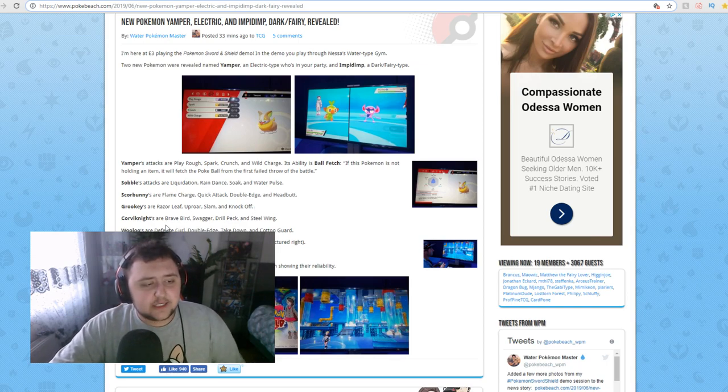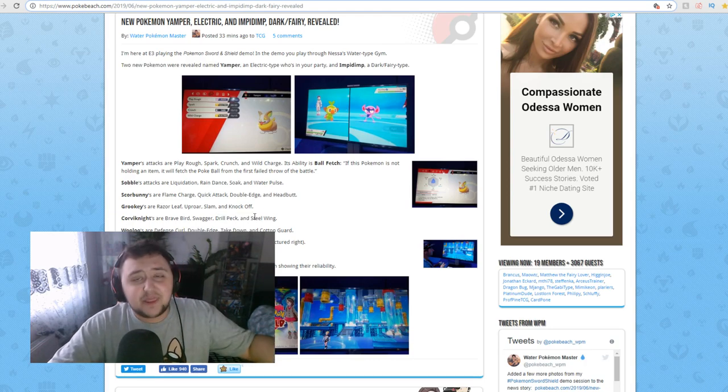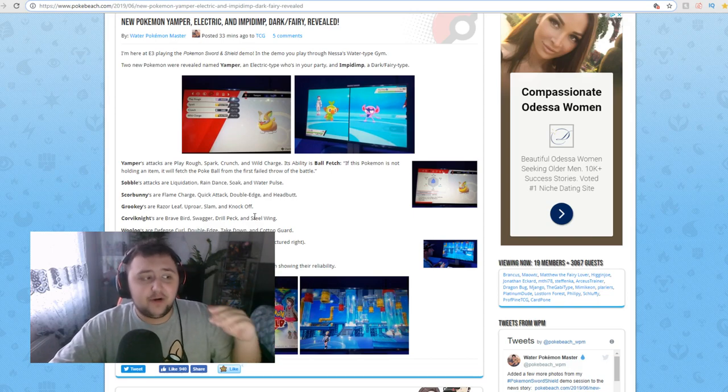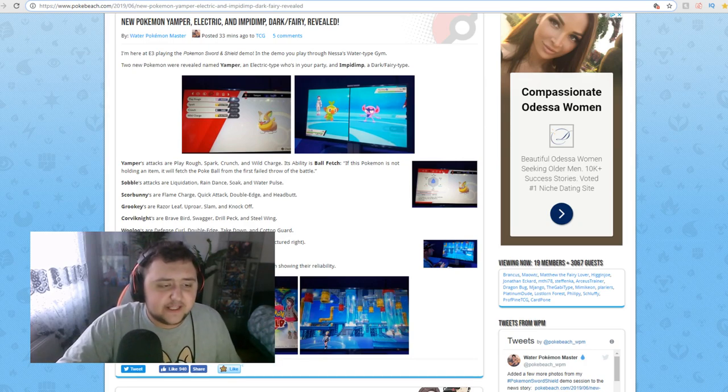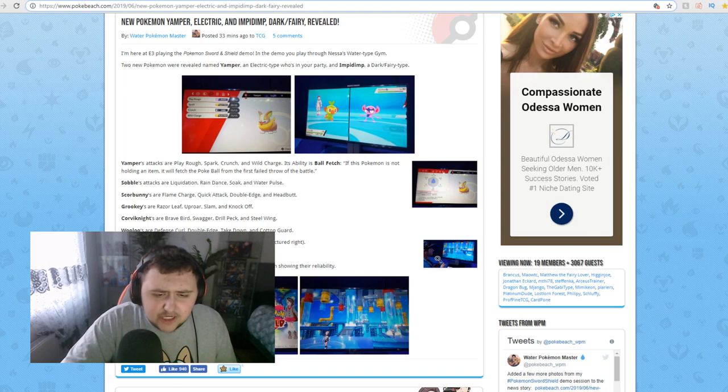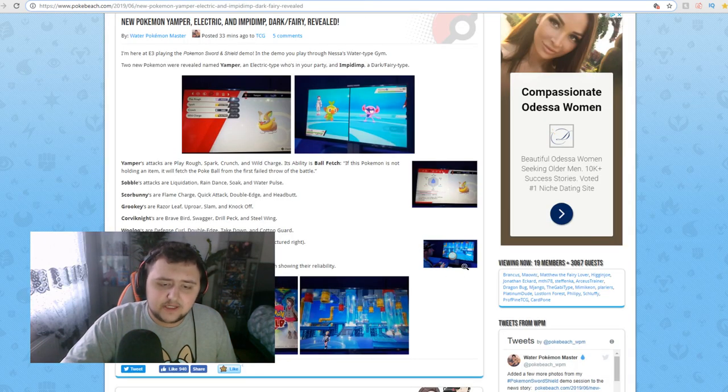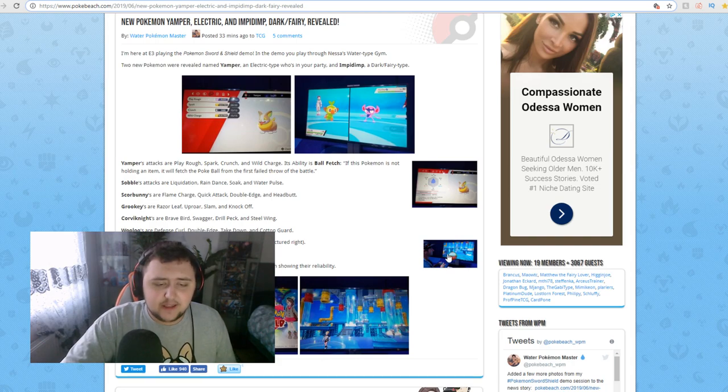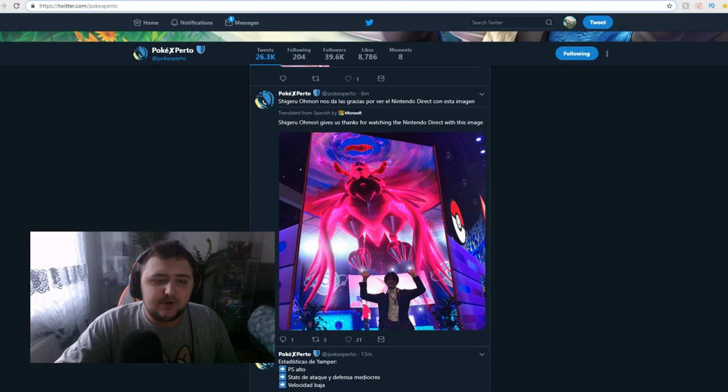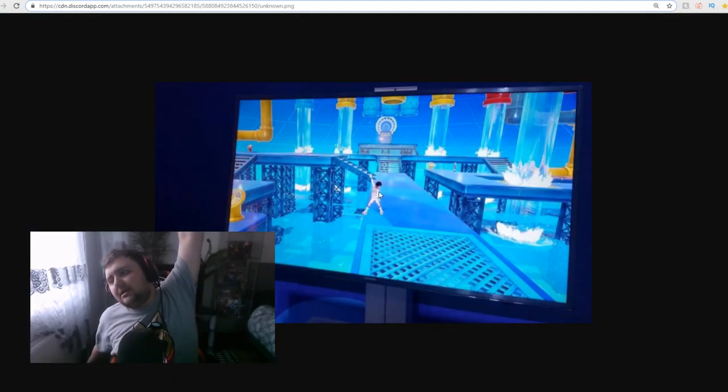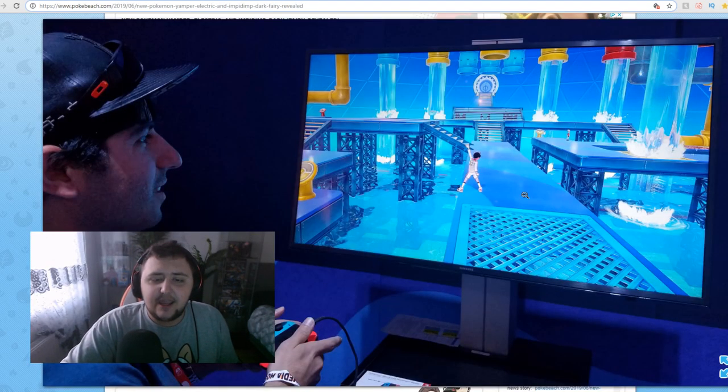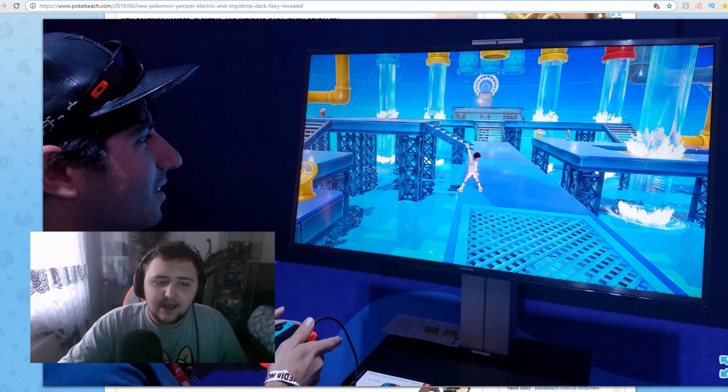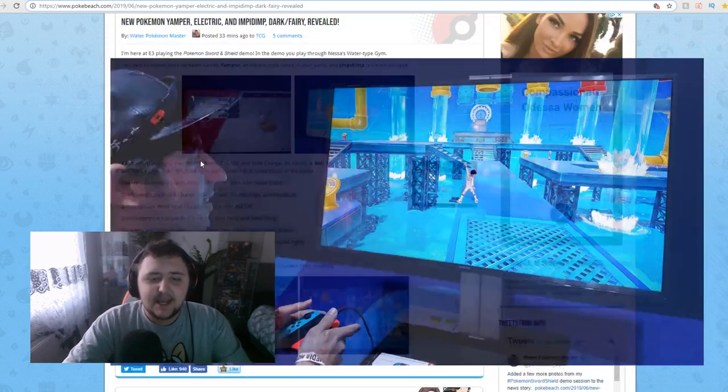Corvik Knight's are Brave Bird, Swagger, Drill Peck, and Steel Wing. And also, Psychoth Week, thank you so much for the $2 donation. I appreciate it. Thank you so much. And again, thank you for the earlier $100 donation today, Psychoth. Thank you so much. Seriously, thank you. From the bottom of my heart, thank you. And then next up, Wooloo's are Defense Curl, Double-Edge, Takedown, and Cotton Guard. If you run in a circle with a joystick, your character can pose. In this image right here, you can see the character's doing a really weird pose. And here we can see the pose again. Here's a bigger image of the pose, what it looks like and all that.